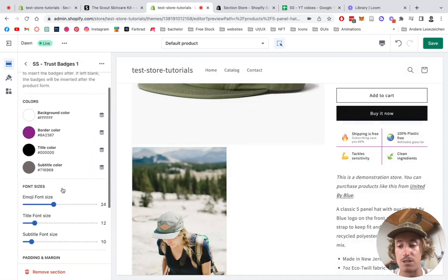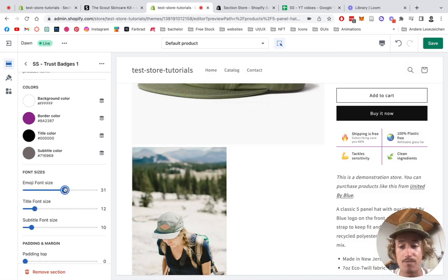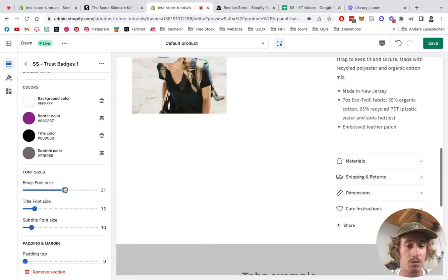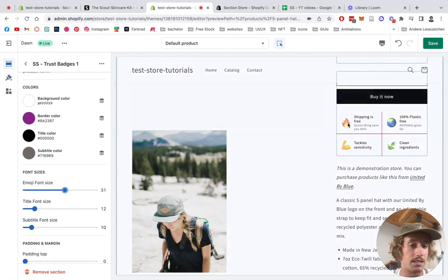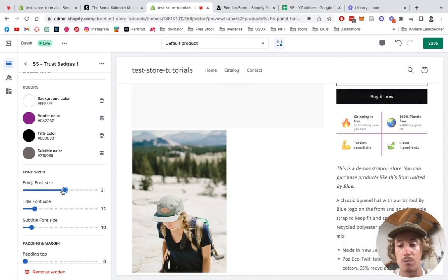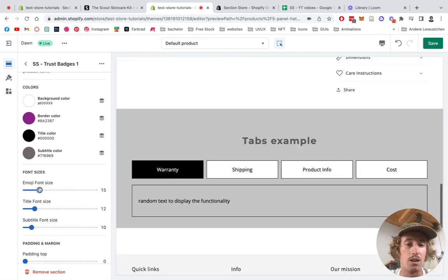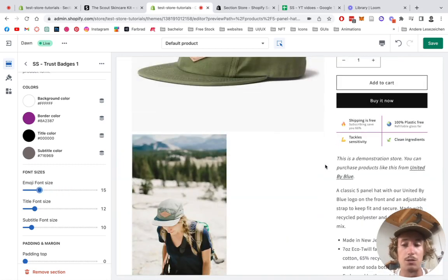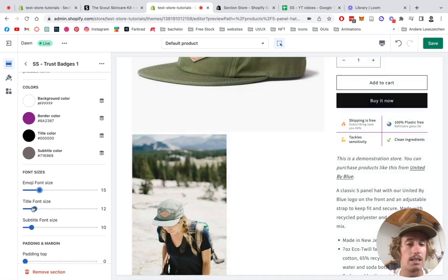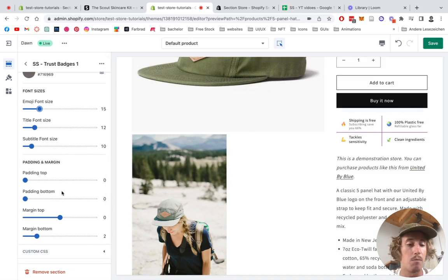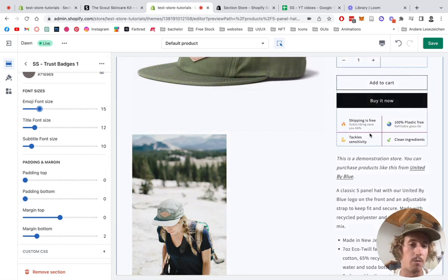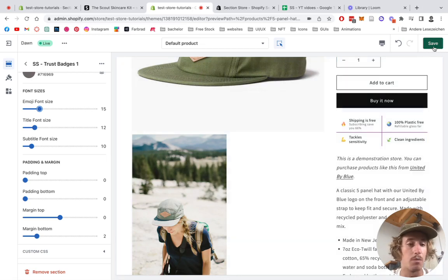Just for the example, you're gonna see it's changing to purple right here. Title color is changeable. The emoji font size, that's quite a nice one, so you can make it bigger. It's having 31 pixels right now, but if you just want to have it really subtle, you can also put it down to just 15 or whatever you prefer. Title is changeable and the font size as well. And padding margin is also changeable, so how much space it all takes up and has around it.